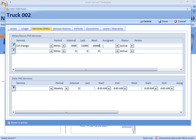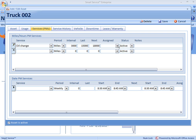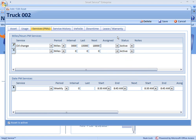You only have to set up this interval, last and next, one time. Going forward, Smart Service is going to figure this out for you. Under the assigned drop-down, I can choose the name of an employee that I feel would be responsible for performing or scheduling this maintenance. It needs to be someone who does sign in to Smart Service in the office so that they can see the notification on their home screen when they log in. If you'd like everyone in the company who logs into Smart Service to see information about the preventative maintenance for Truck 002, leave the assigned drop-down blank.